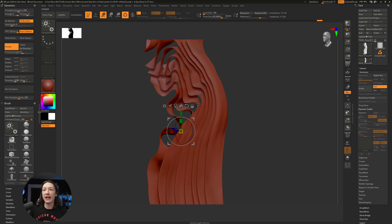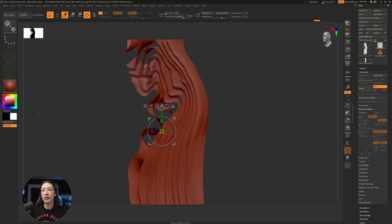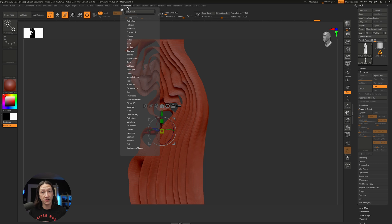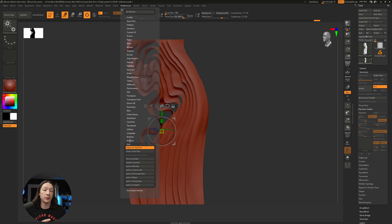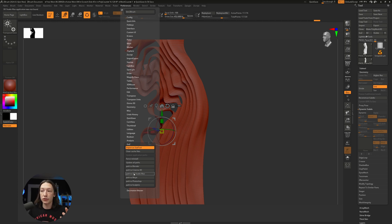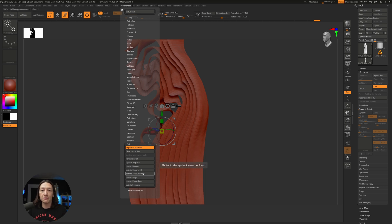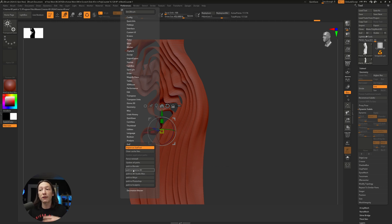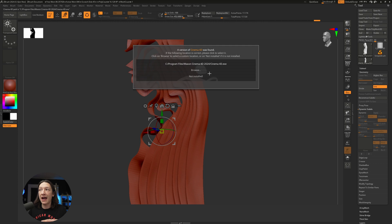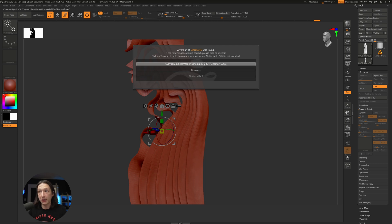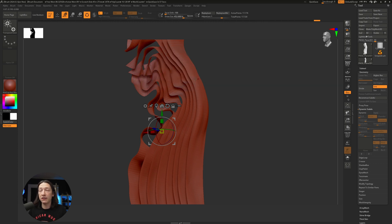I'm going to hide this window and go up to my Preferences tab. Under Preferences, we have the GoZ button. GoZ is a bridge between different 3D softwares. My preferred here is Cinema 4D, but you could use Blender, Maya, 3DS Max, whatever you prefer to use. I'm going to make sure that my Cinema 4D path is set.